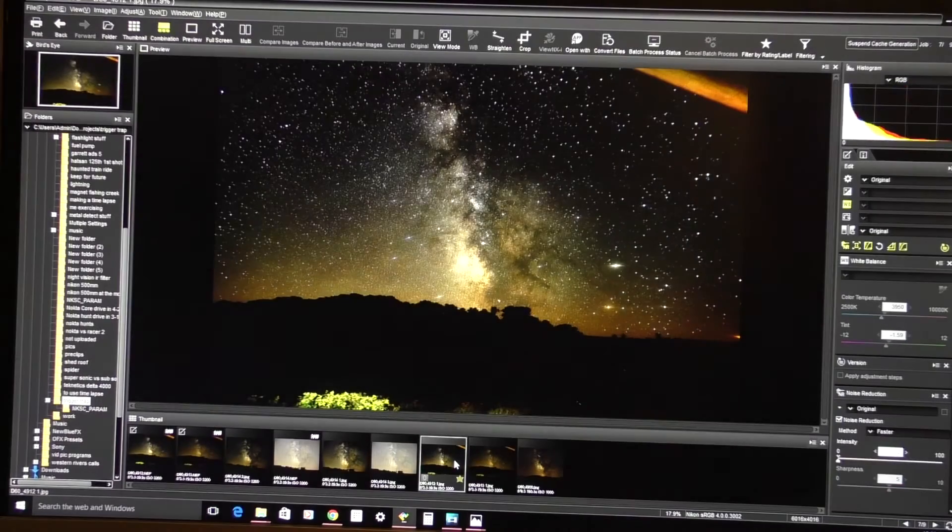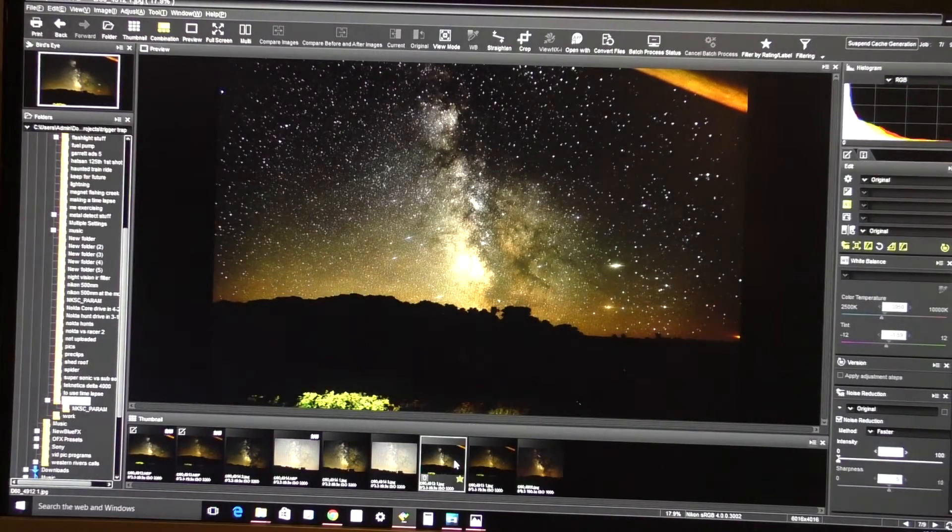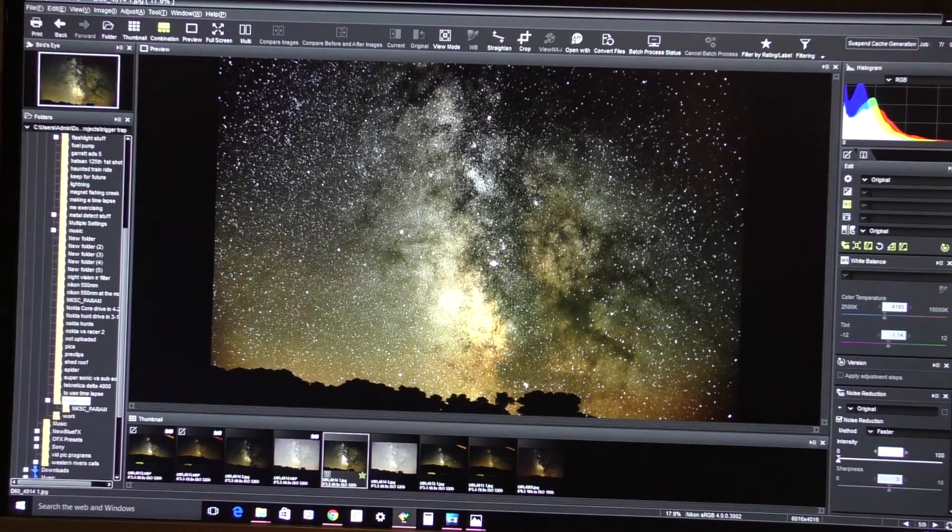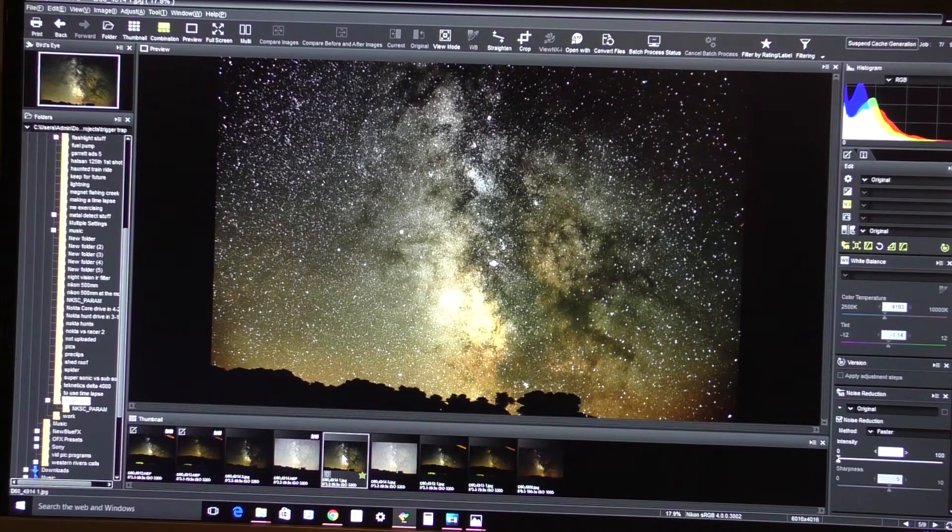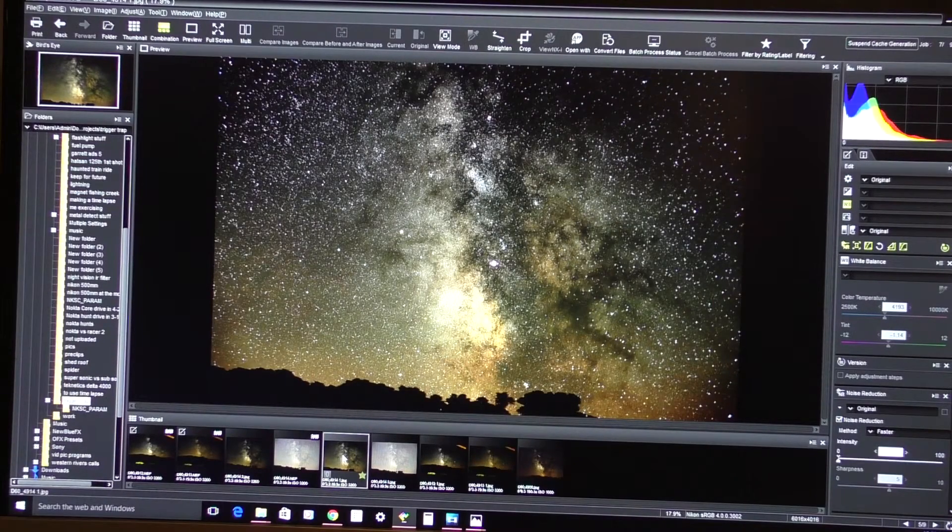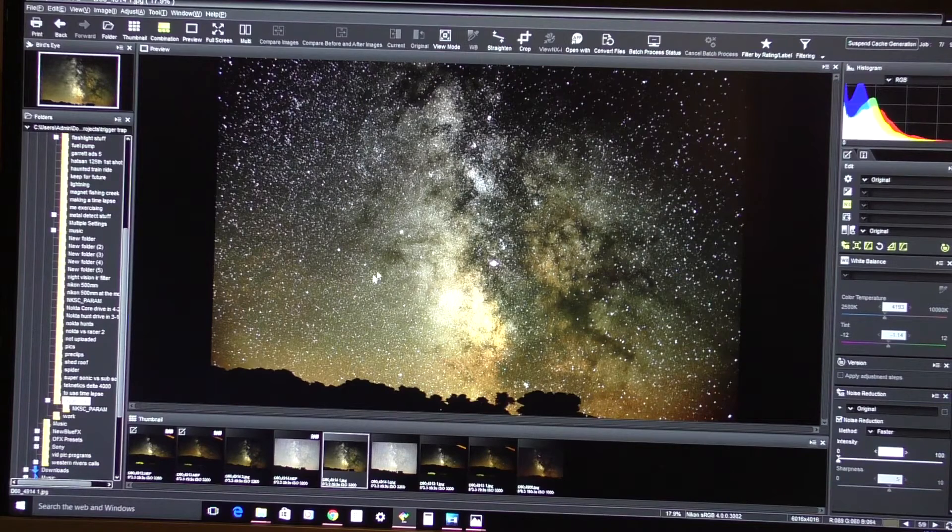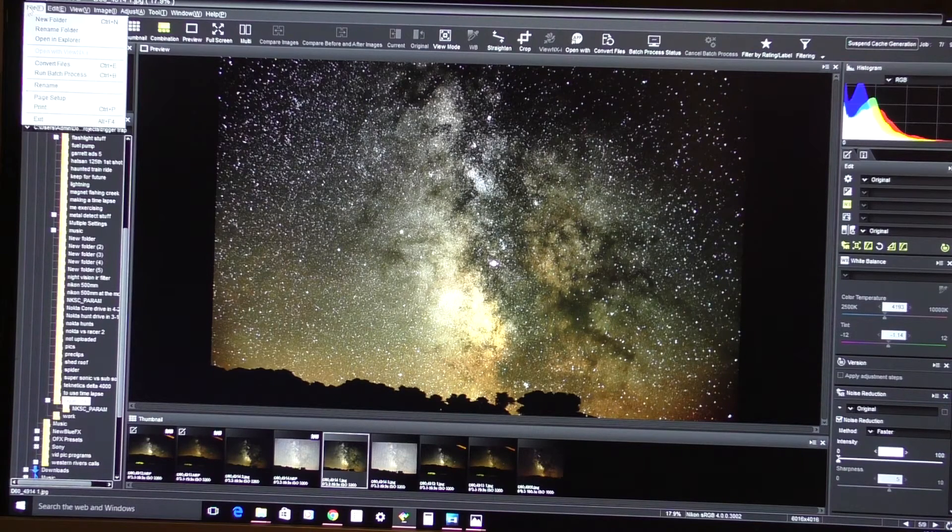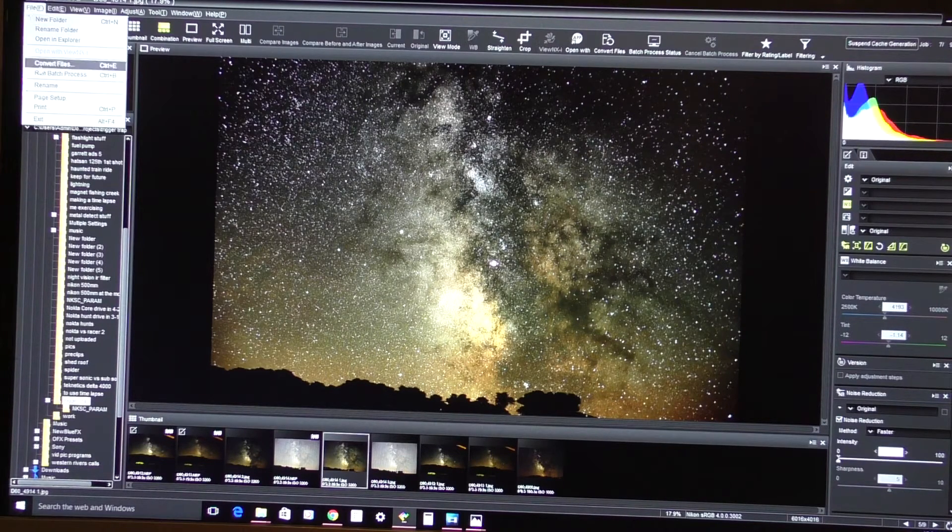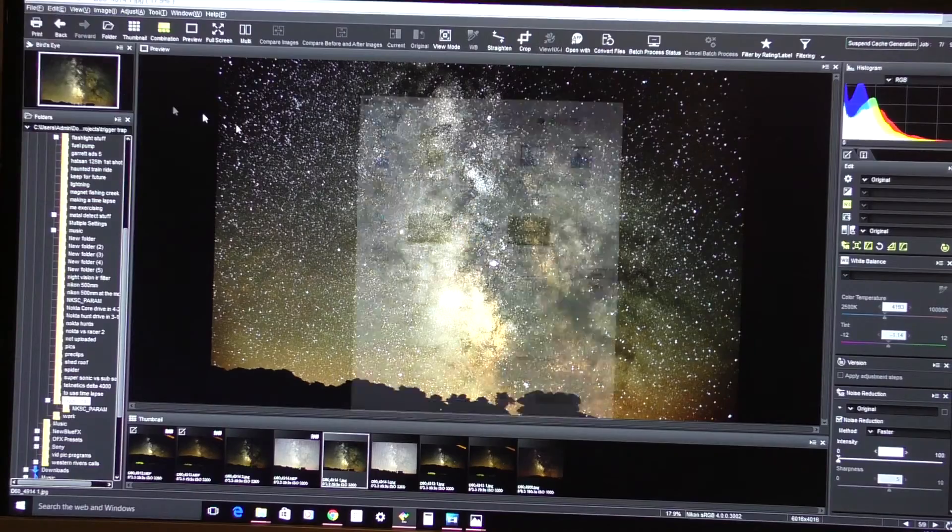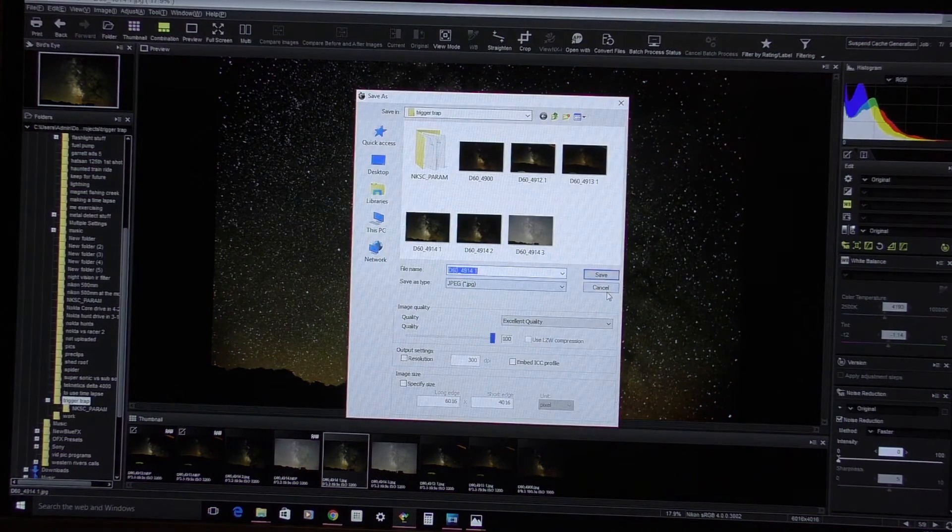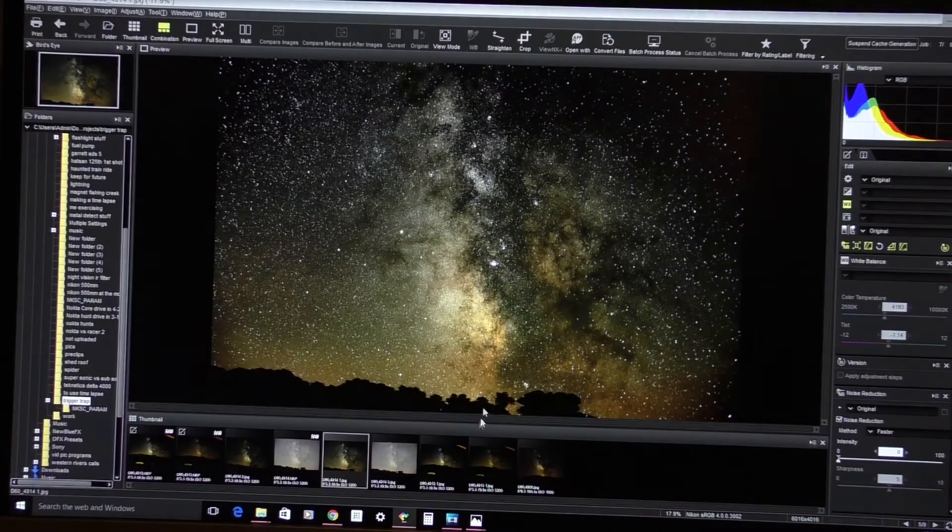You've got just a wealth of settings you can play with to change out a picture to whatever you desire. This one here, I have converted over to JPEG and ended up with this picture. It's a simple thing of whatever picture you've got up, you just go up to your file and hit convert files. And you can rename it, click it wherever you want.